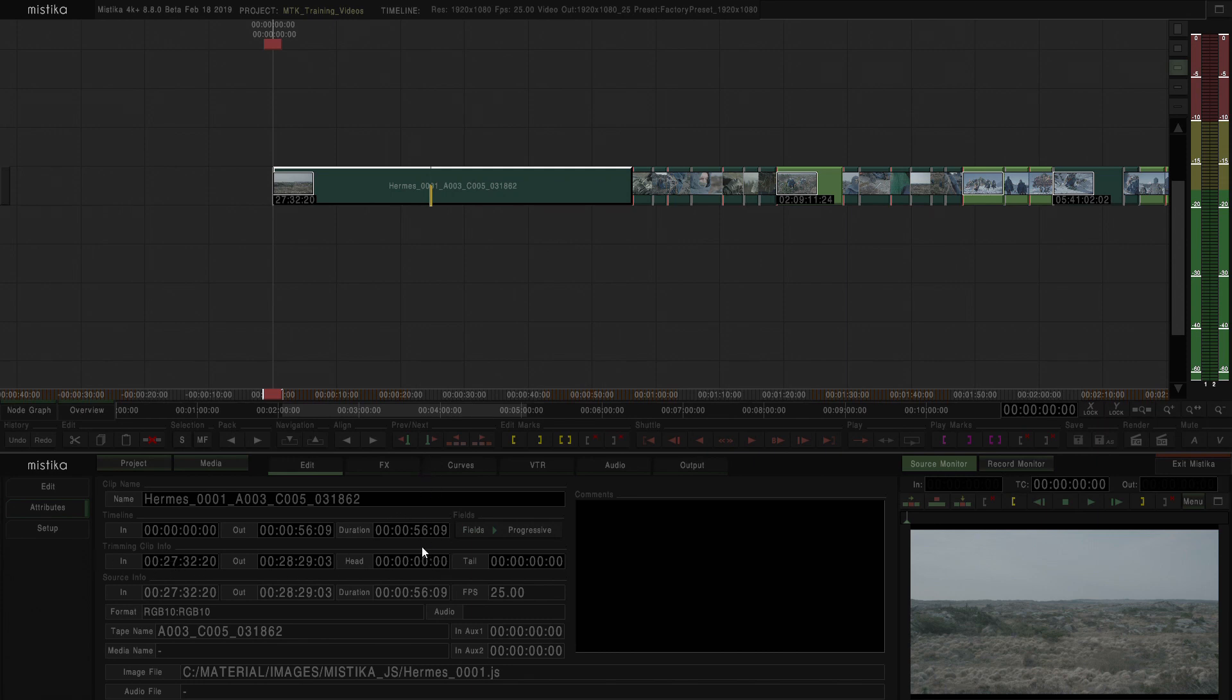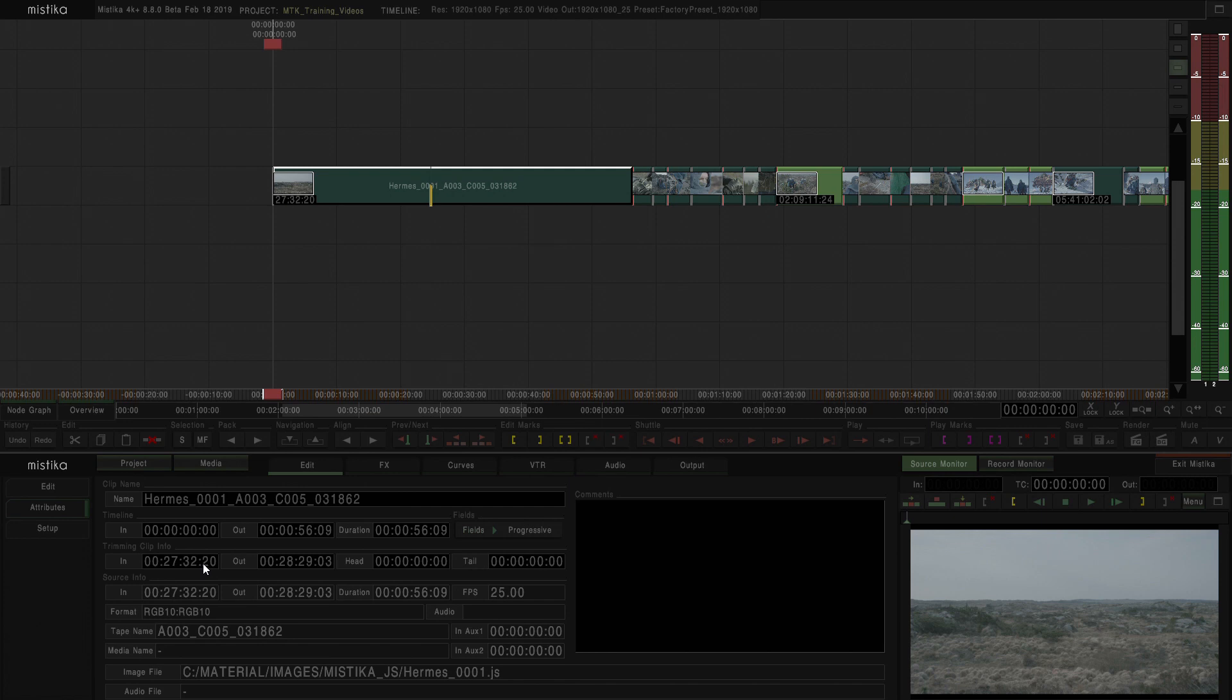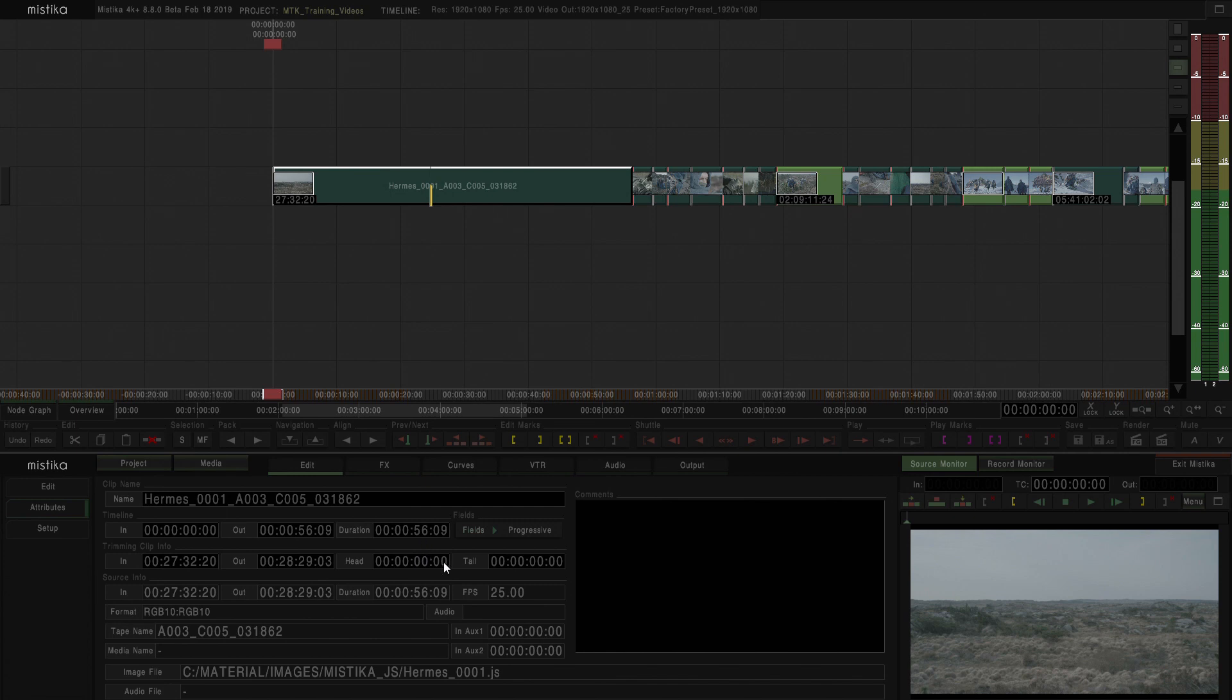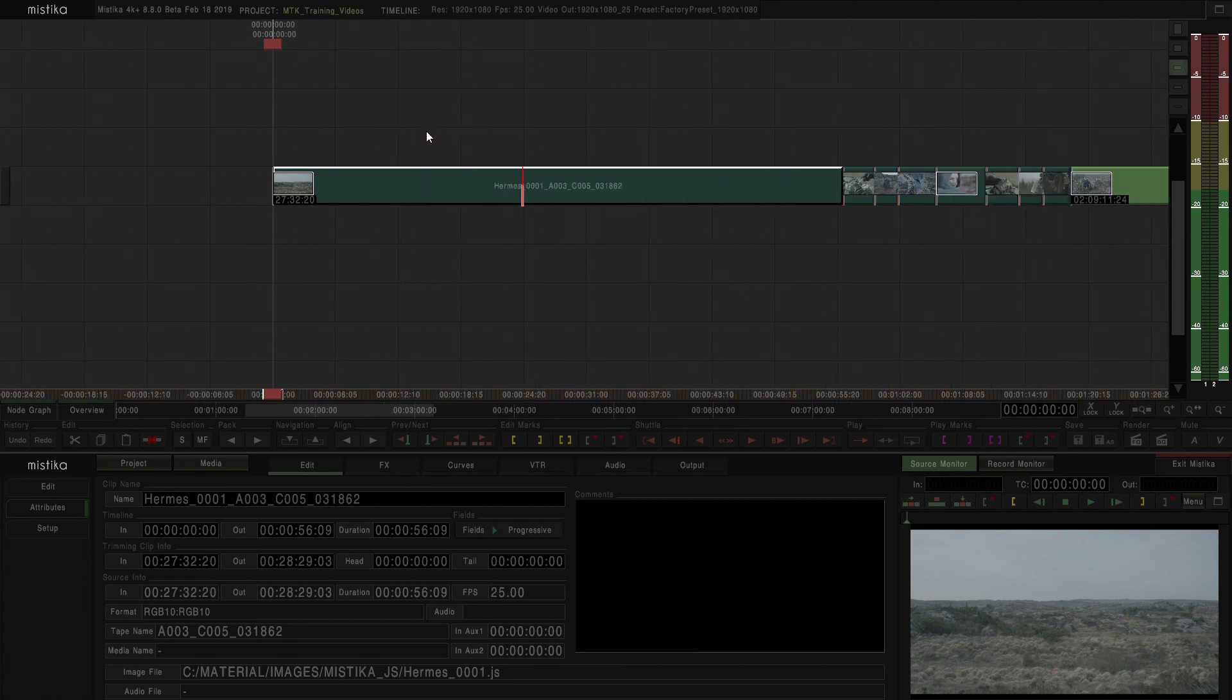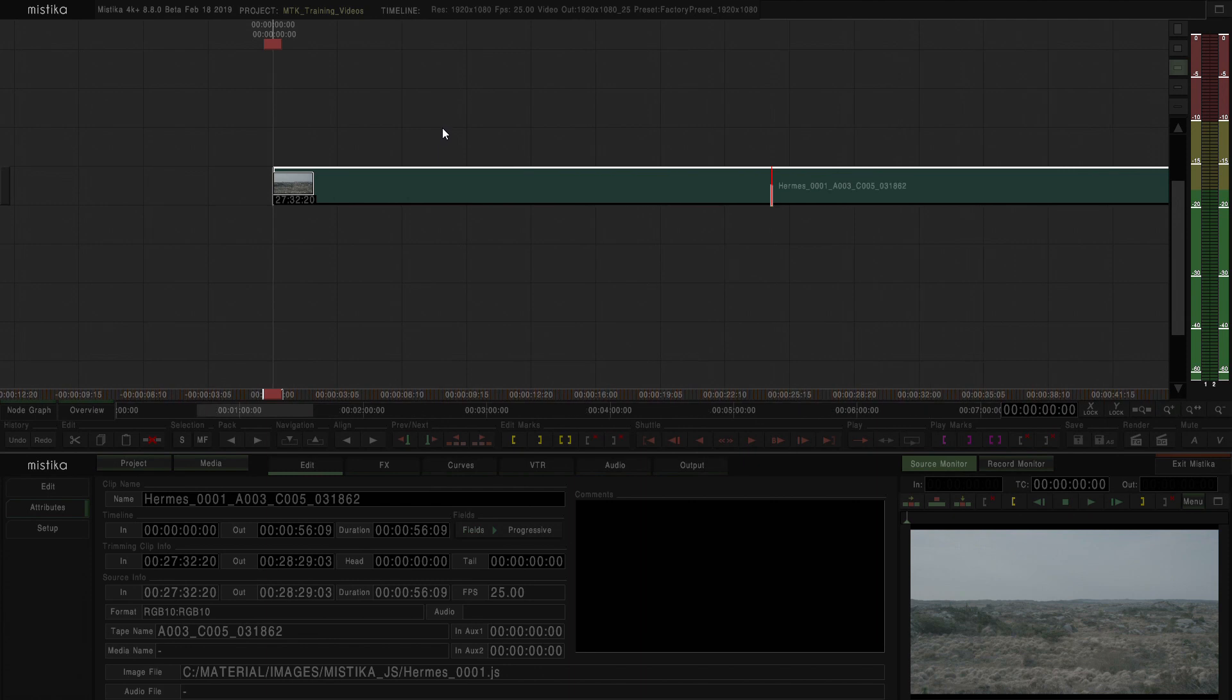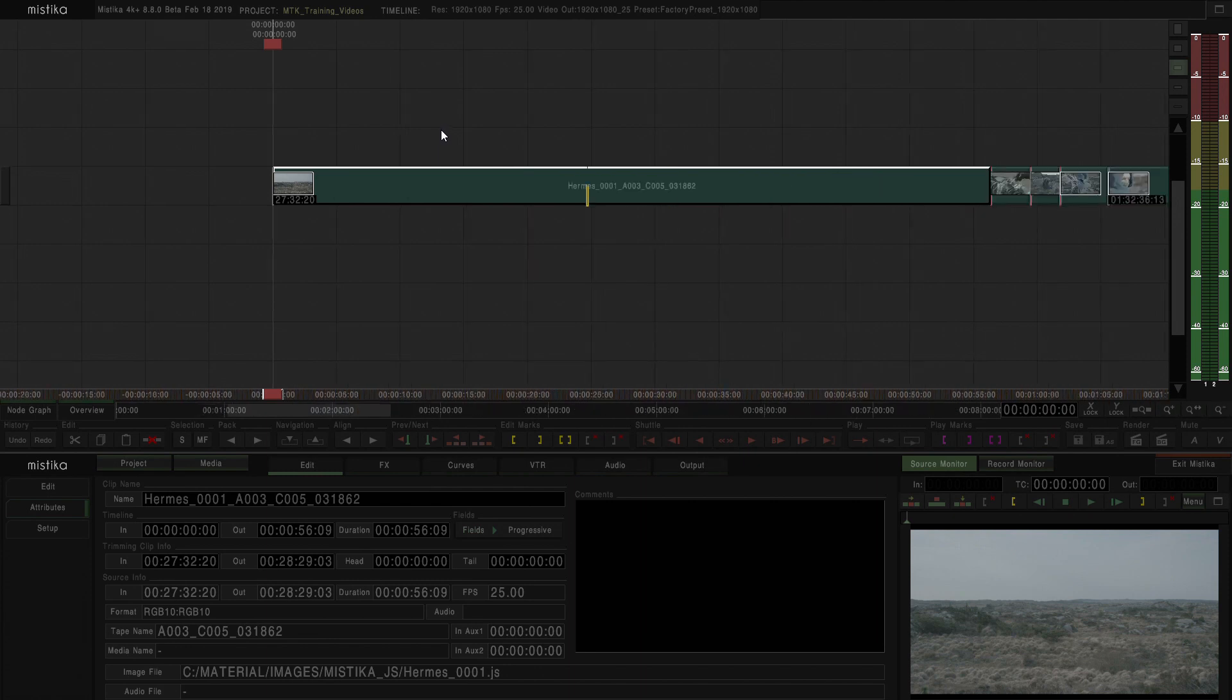You also have trimming clip information, which in this case, you can see that it tells you the source timecode in the inpoint and the source timecode in the outpoint. And this information, head and tail, is actually how much information has been trimmed from the clip. In this case, we can see that it's 0, 0, 0. What this means is that, basically, we are seeing the whole clip at this moment.